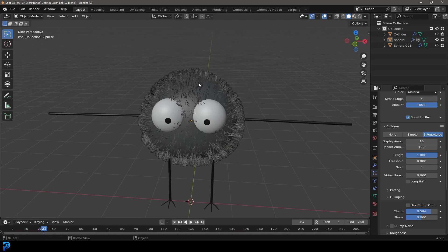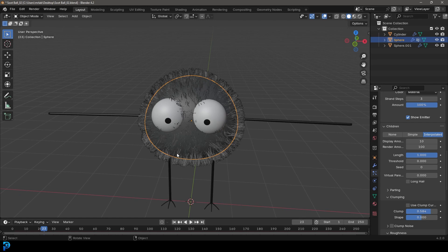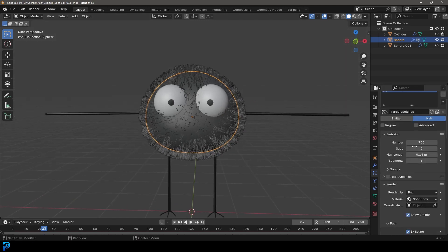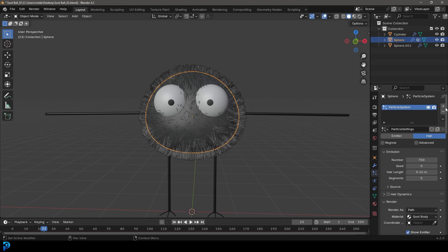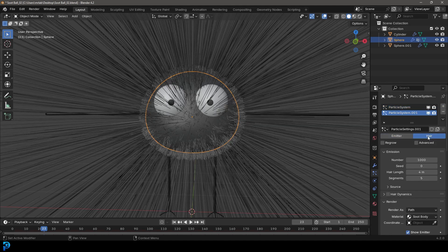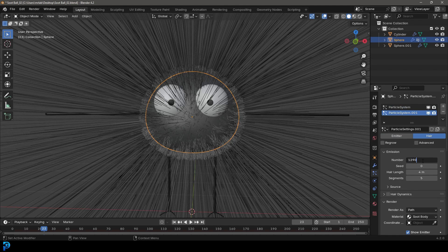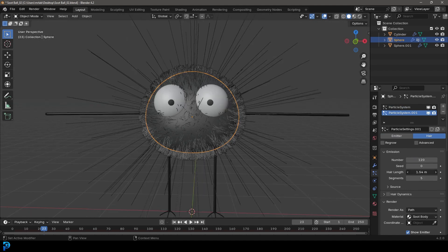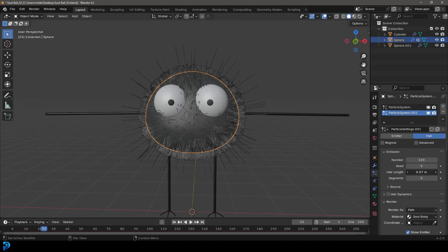But what we'll do is we'll add some longer hairs as well. Because I think in the reference images, you can see a combination of both short hairs and long hairs. So let's come over here, go plus, create another hair group. And let's tell this time, make it 120 particles. Let's bring the hair length down, but not as short as before, maybe something like this.